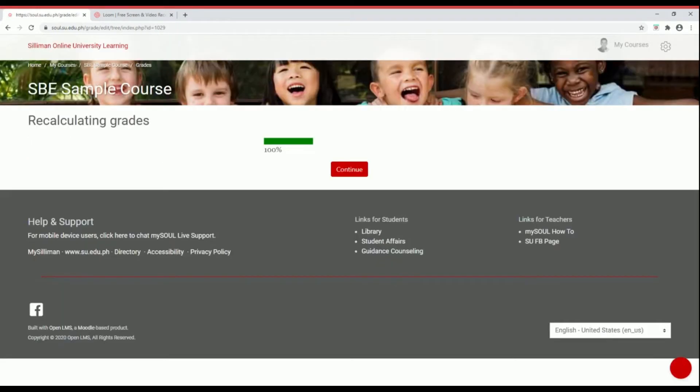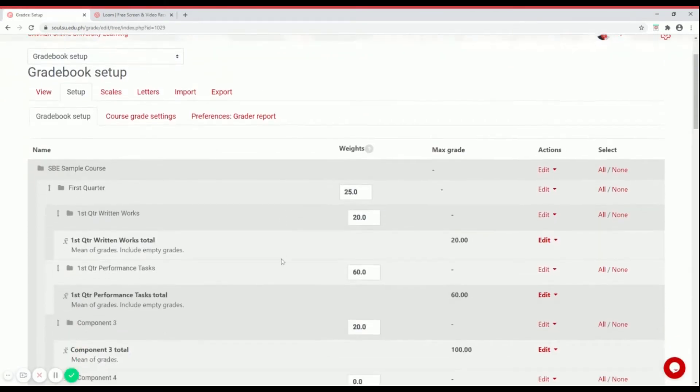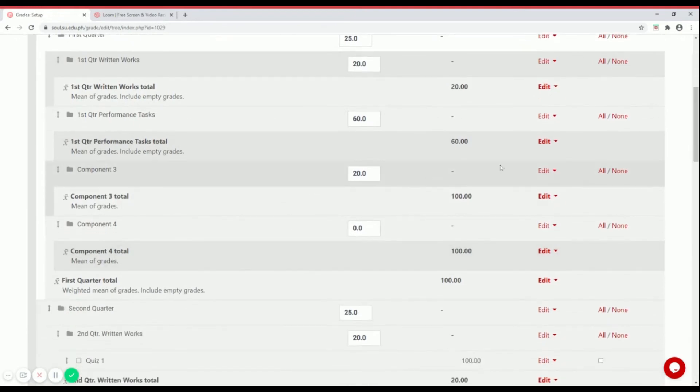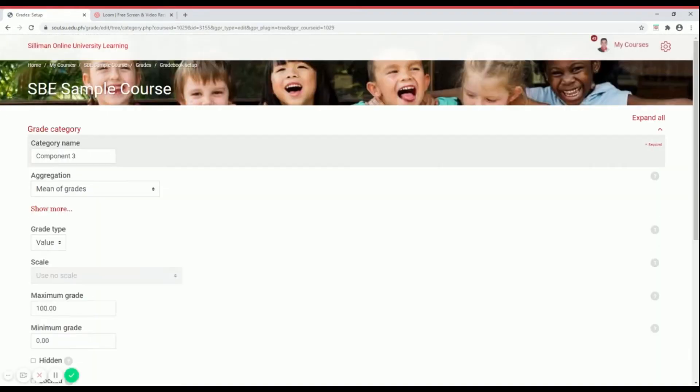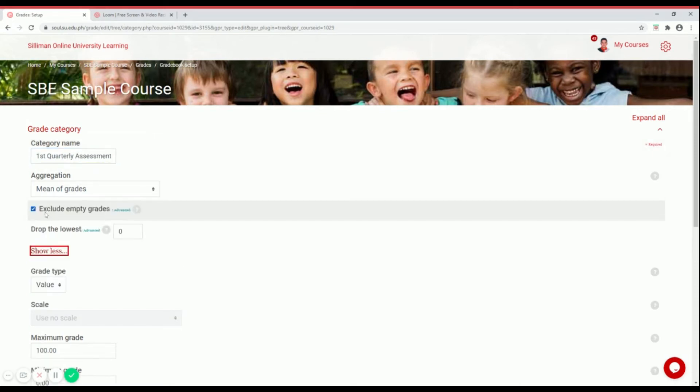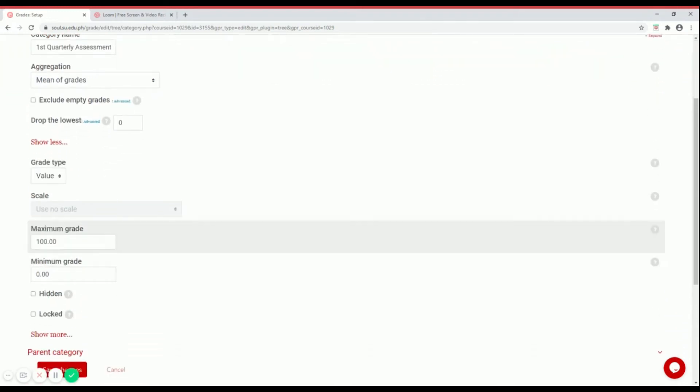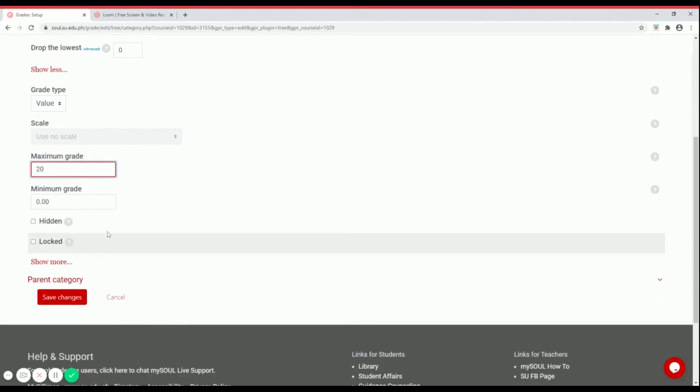The last thing we're going to edit here is the quarterly assessment for component three. Go to edit, edit settings. Let's change that to first quarterly assessment. Aggregation is still mean of grades. Show more and uncheck that one. Then scroll down, change the maximum grade to 20. Then save changes.